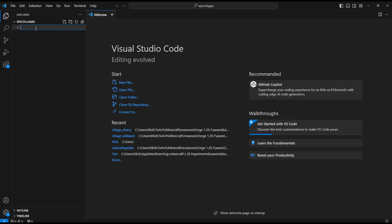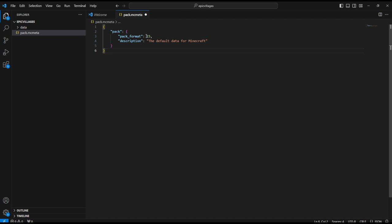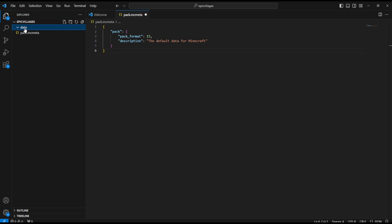First things first, we are going to add a folder called 'data' — this one's really important. And then, as you may remember from the last tutorial video, we need to create a file on the outside called 'pack.mcmeta' — this one's also vitally important. I'm going to copy and paste the JSON file from the last episode. It should look something like this: pack format 15, which is for Minecraft 1.20. The description can be anything — we'll just leave it as the default.